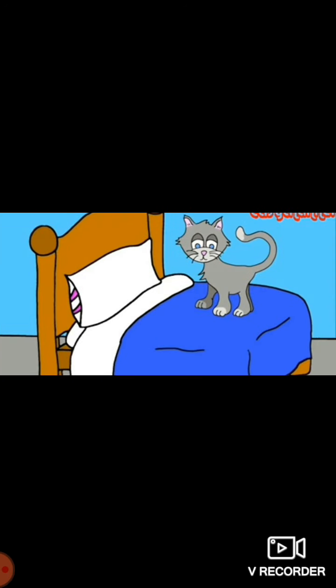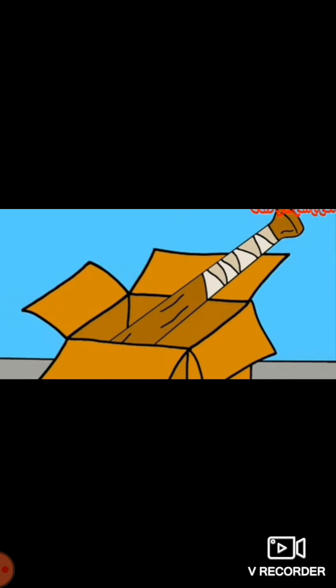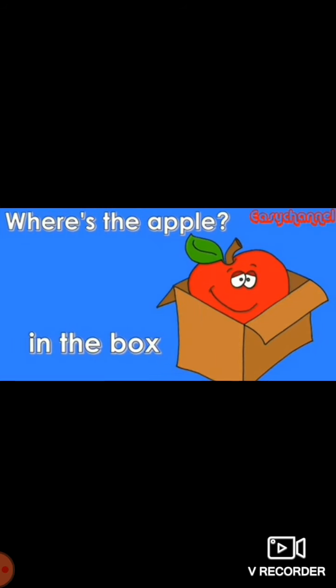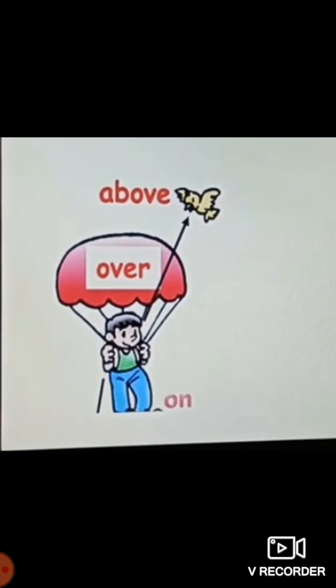Now can you tell the position of the cat? The cat is on the bed. Where is the bed? The bed is in the box. Where is the ball? The ball is under the table. Where is the cat? The cat is standing between two boxes. Where is the apple? The apple is in the box. The carrot is on the chair. The pumpkin is under the bench. The book is on the table.